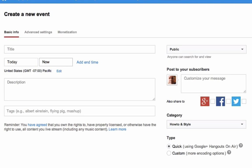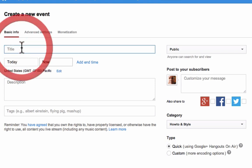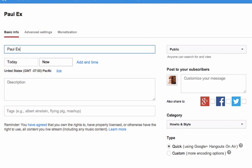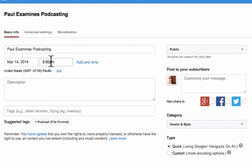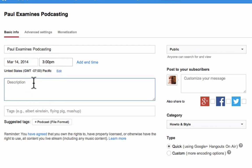That brings up this screen. This screen is for both a Google Hangout on Air as well as a YouTube live event. The title of the event — Paul Examines Podcasting. You can set it for today, in the future, or whatever time you want. You want to give it a description.